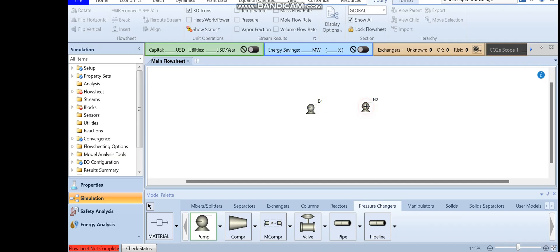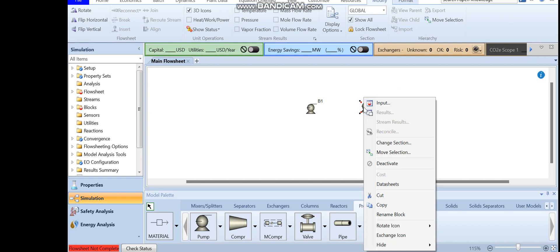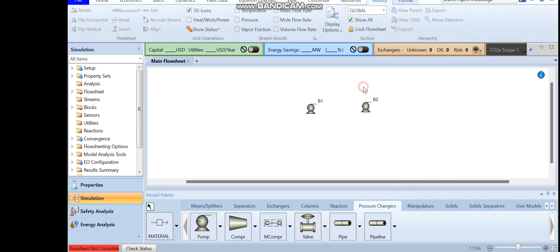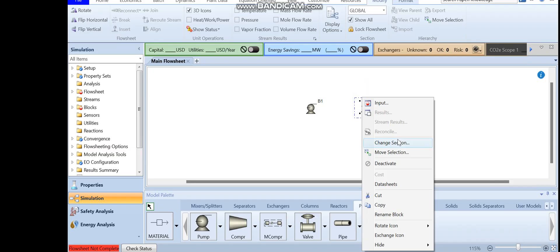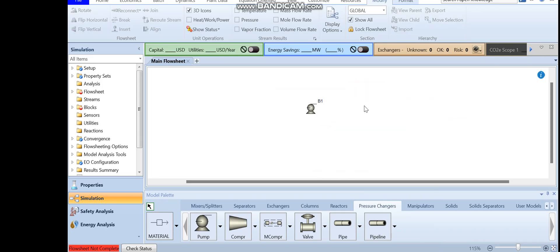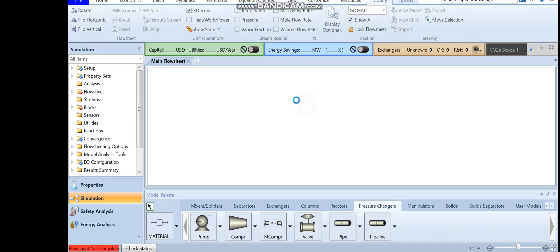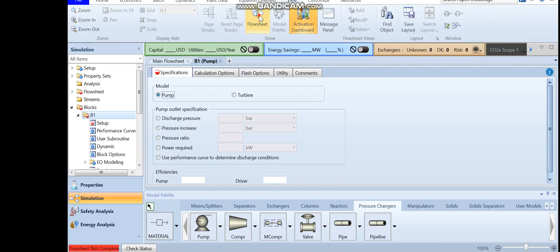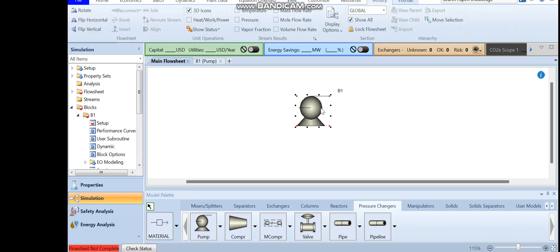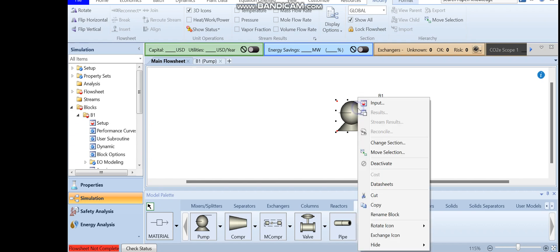Clicking elsewhere adds another pump, so to exit this mode just right-click or press Escape. To delete a block, select it and press the Delete button. You can increase the size of the block, move it by selecting and dragging it, and also rename it by right-clicking and selecting 'Rename Block,' or by double-clicking on it. Let's rename this block 'pump.'